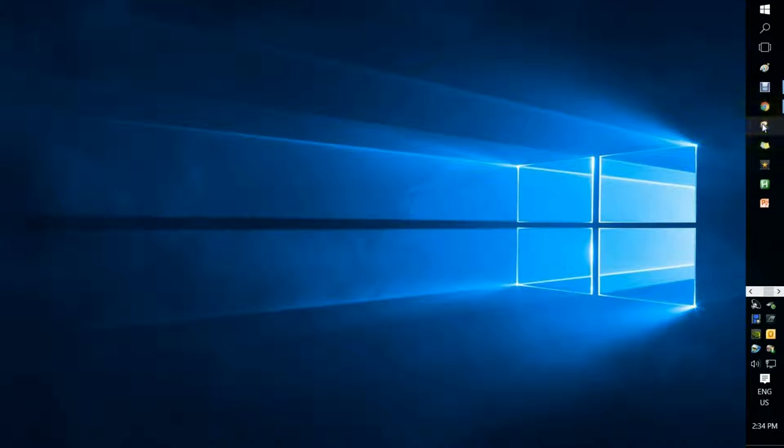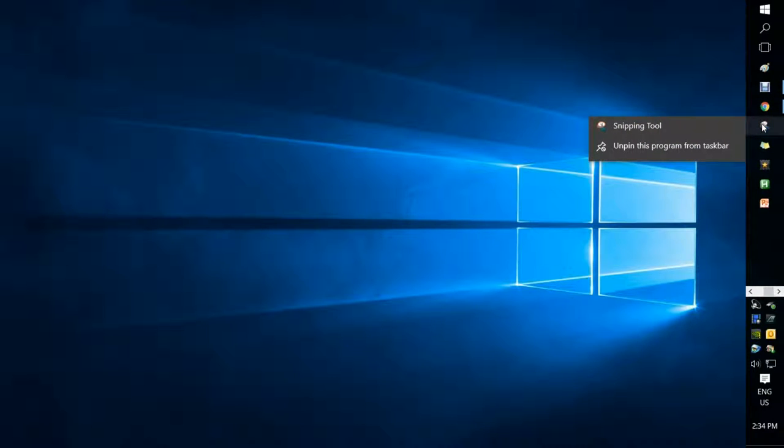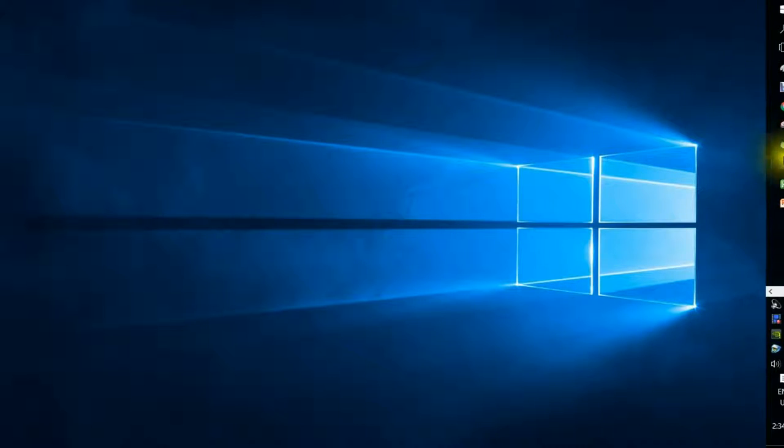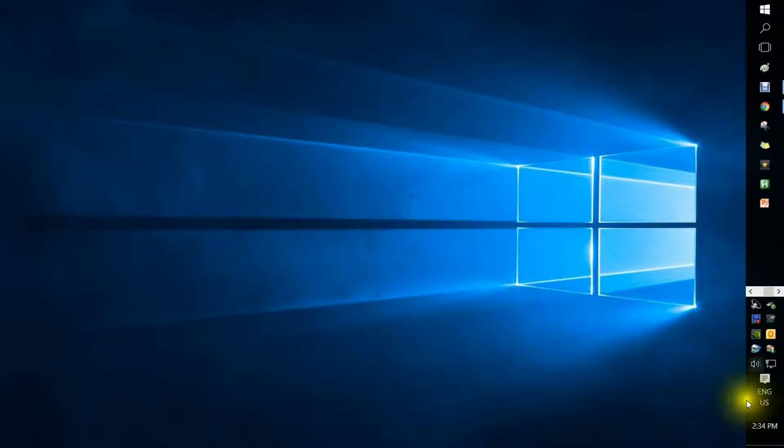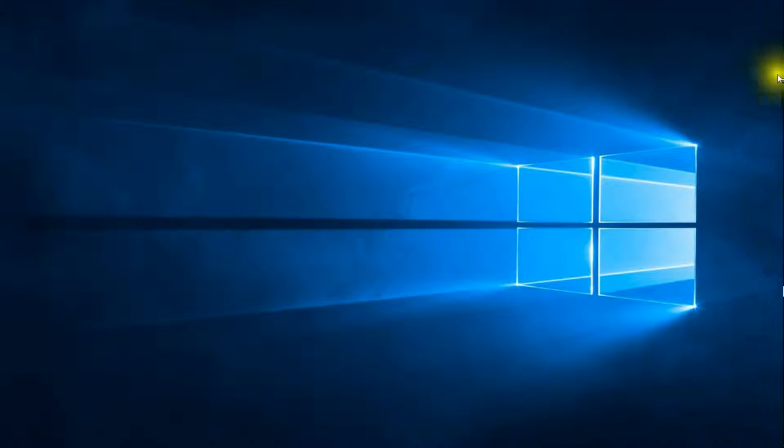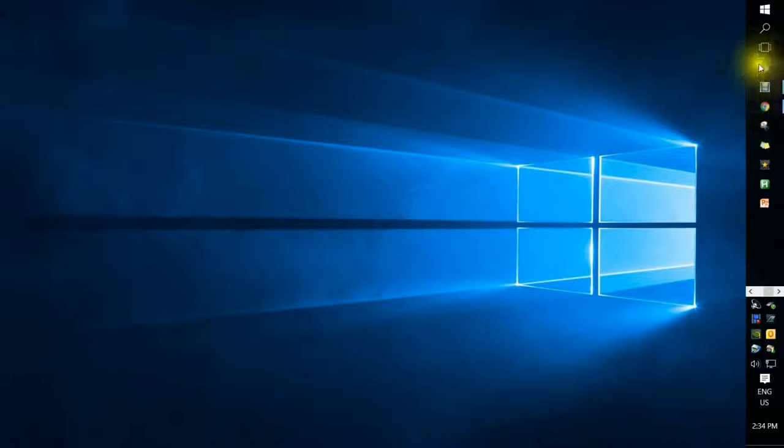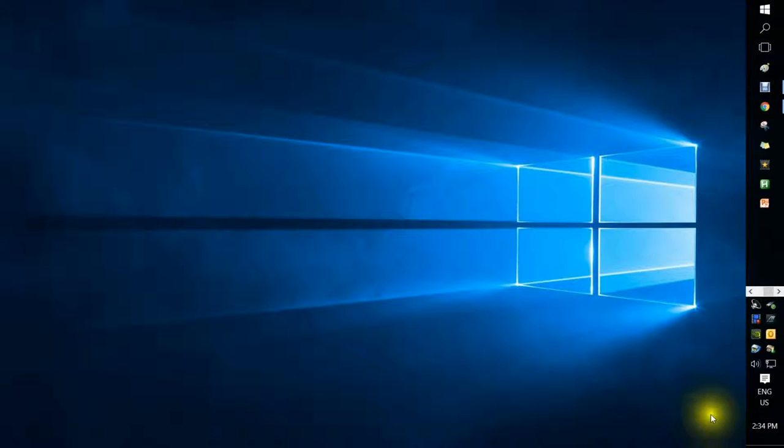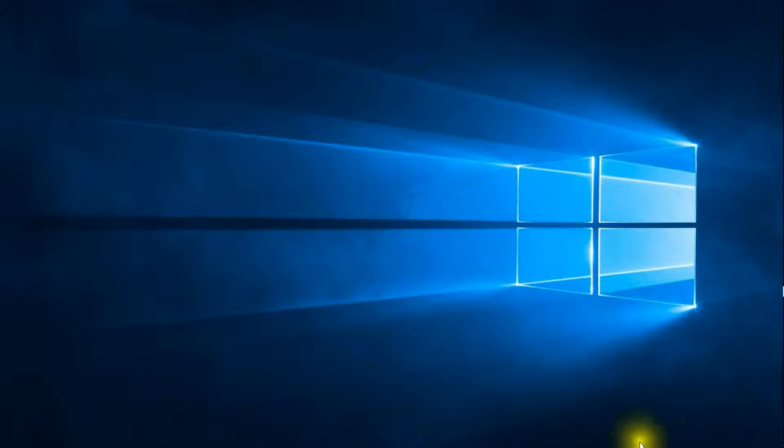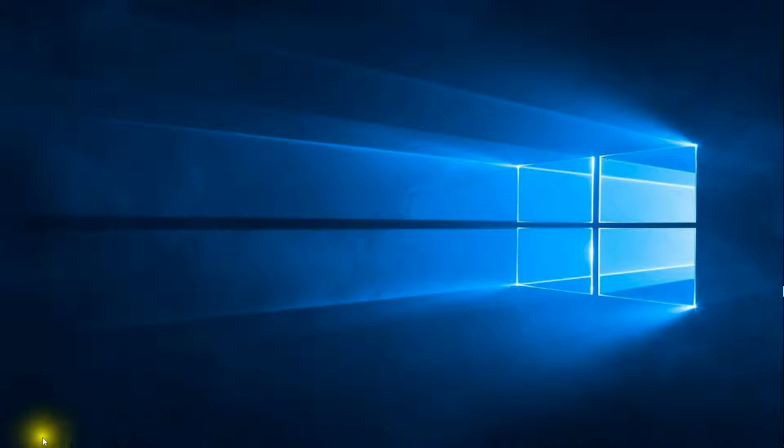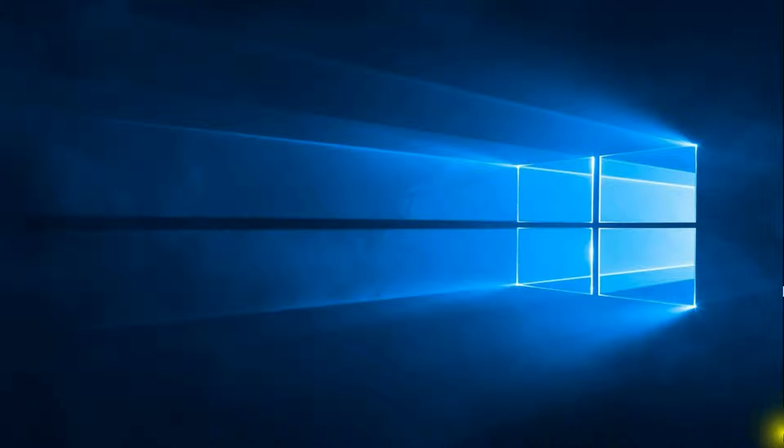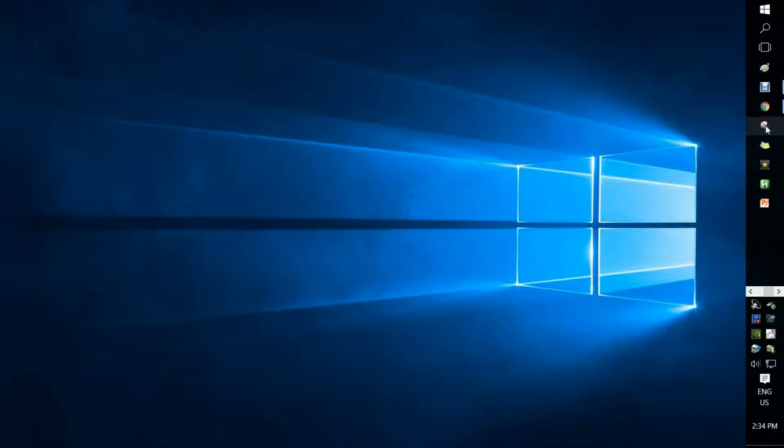So what I'm going to do is I'm going to hover over the Snipping Tool. First of all, what I'm going to say is that my taskbar is here on the right-hand side. Yours is probably on the bottom. You can assign your taskbar to be along the bottom, the right, the top, or the left. I prefer mine over here, so that's why it's there.